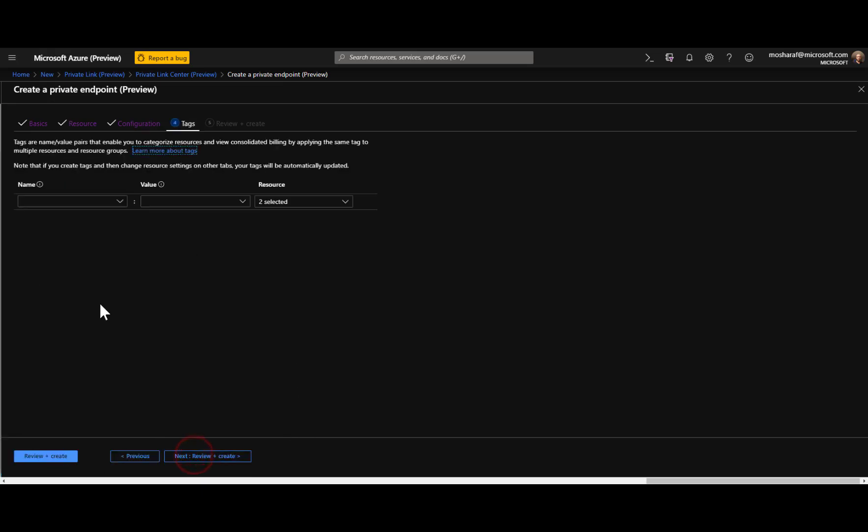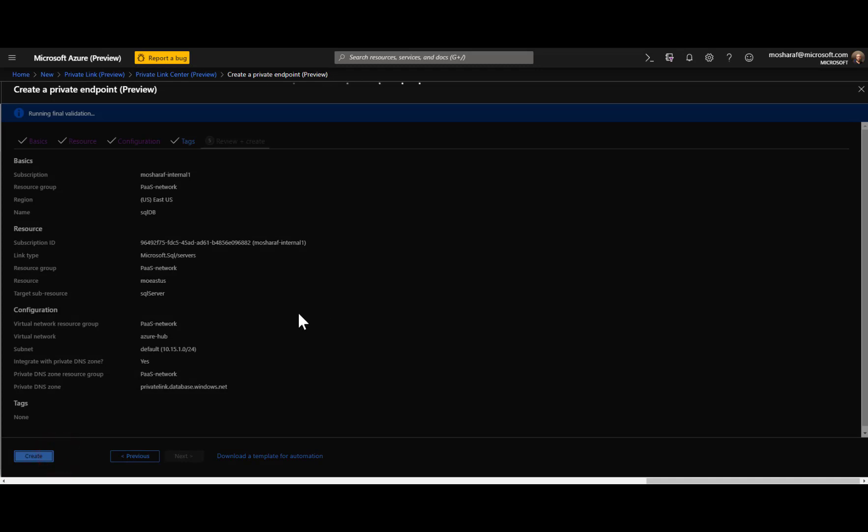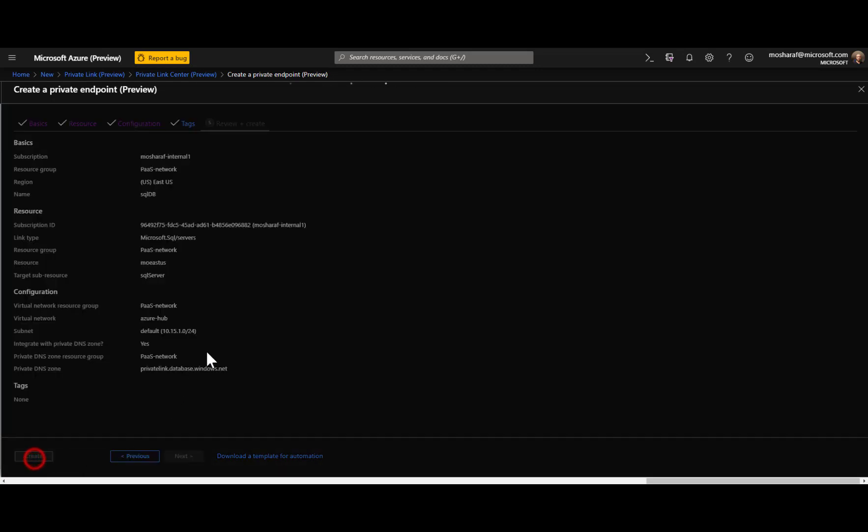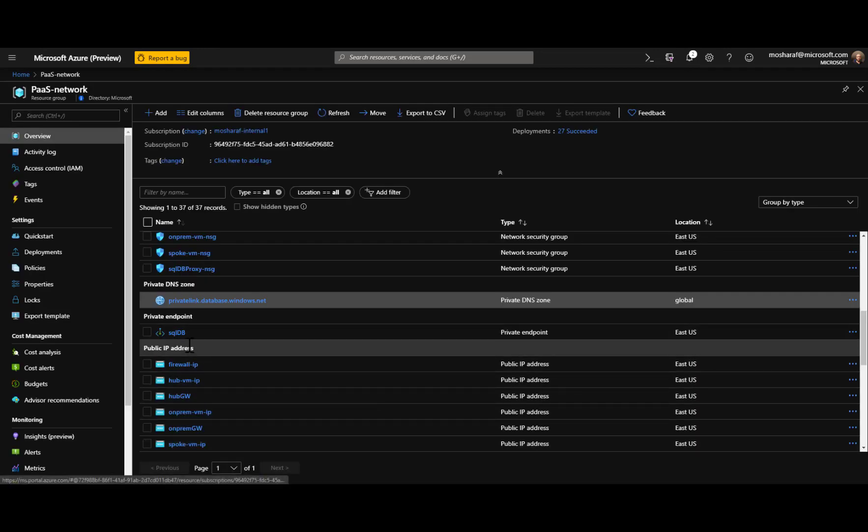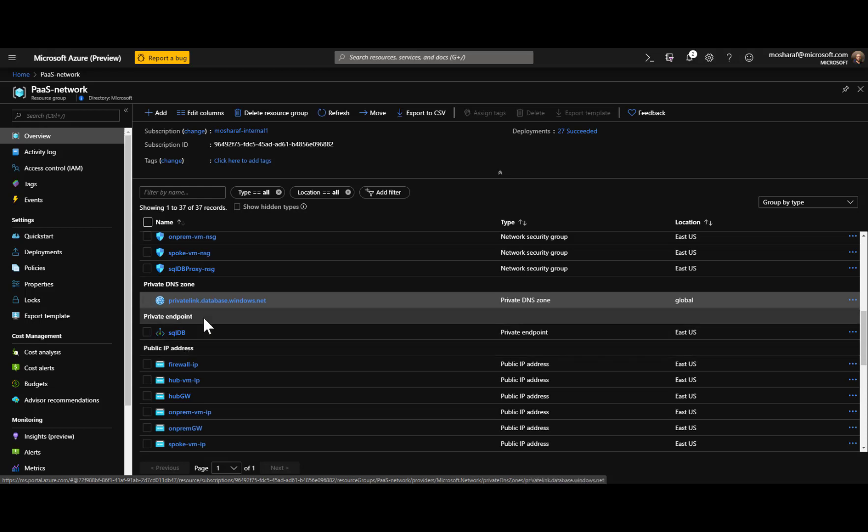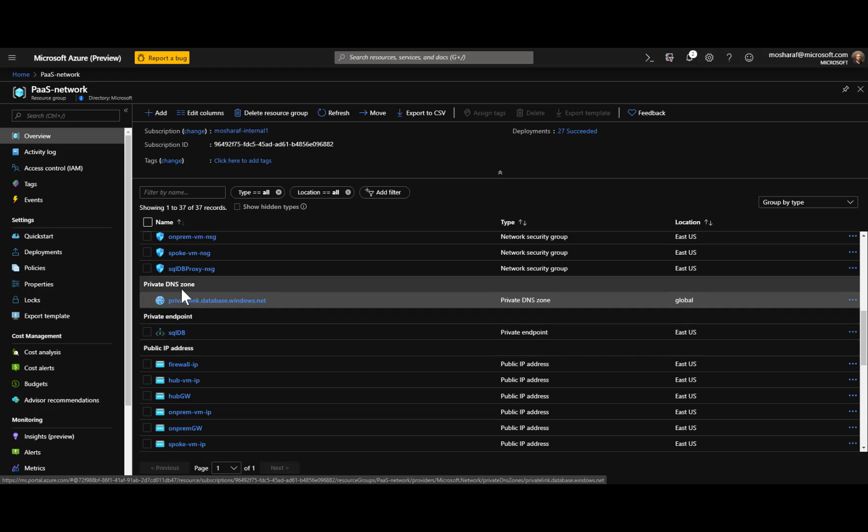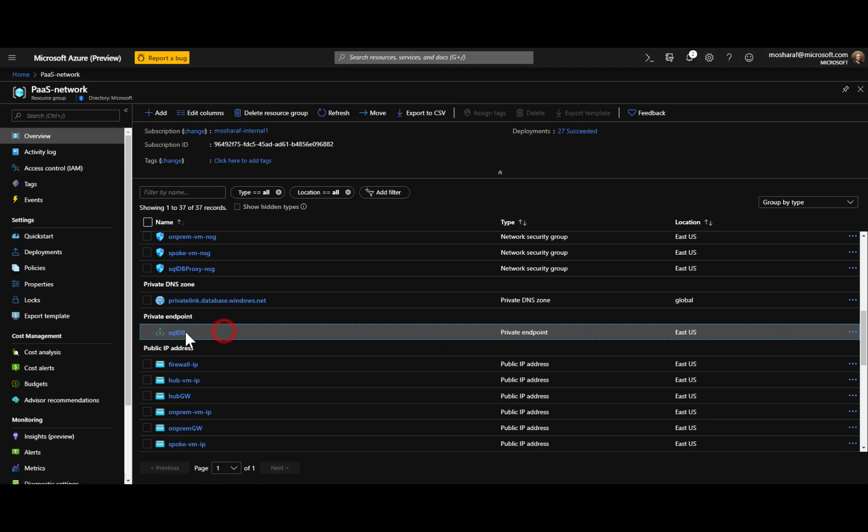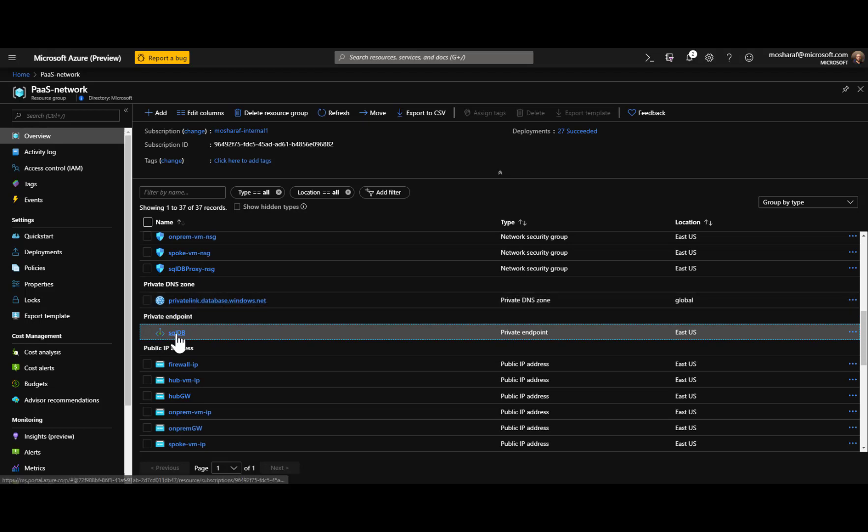Next you'll choose to have tags if required and finally validating and creating the service. Now the private link is created. A few seconds to be created and actually we see we have two resources created here.